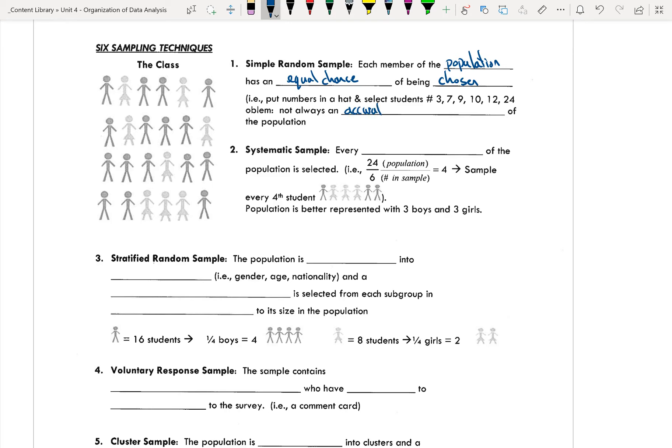Systematic sample. This is where every interval or the nth member of the population is selected. So that means if you're looking at a scenario where you're selecting every 4th or every 3rd, every 5th, every 7th, 10th, 14th person in your population is selected. To figure out how you would do this, you would take your population, the total number of individuals in your population, divided by how many individuals you want in your sample to get your total.